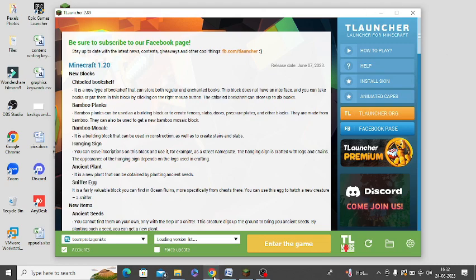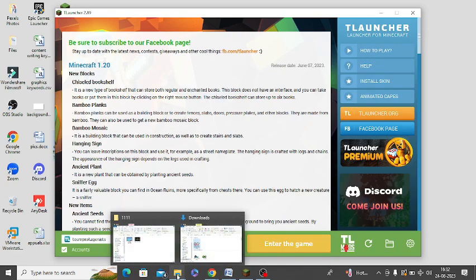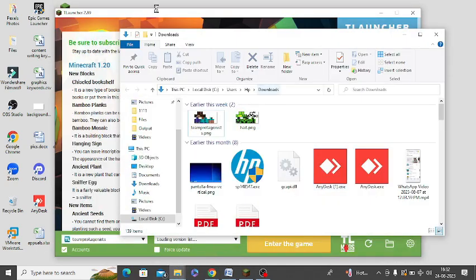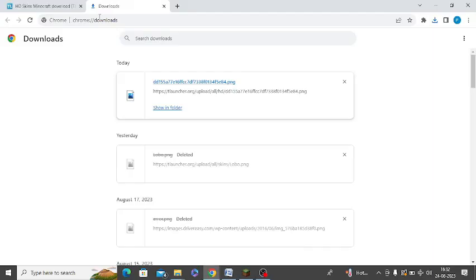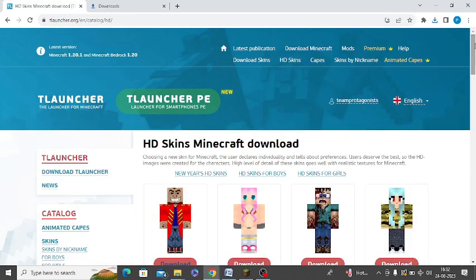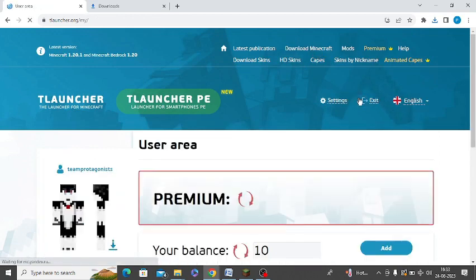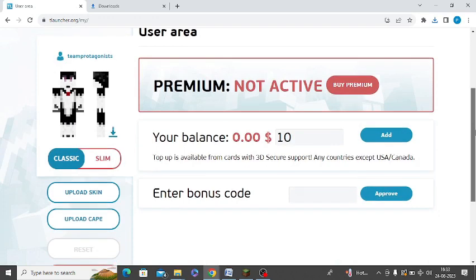Moving to desktop, I will again go back to the same website tlauncher.org and I will go to my profile now.